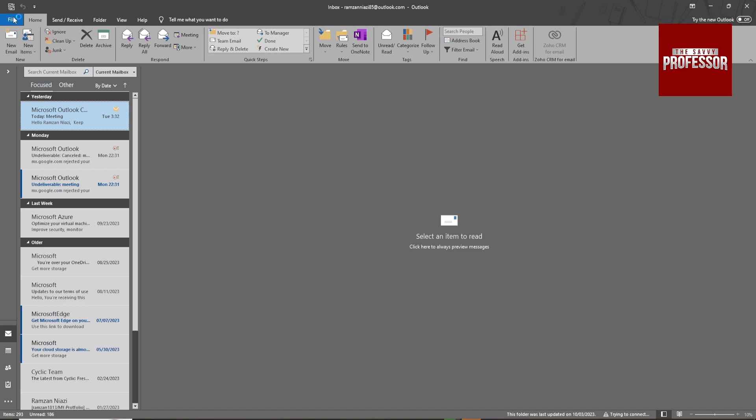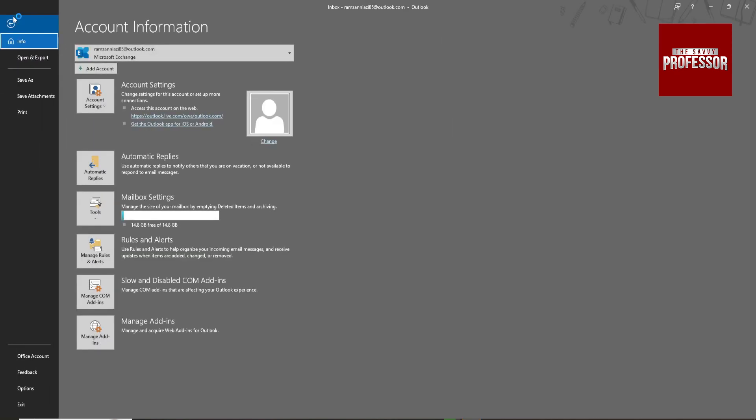And then go to Files, then click on this link outlook.live.com